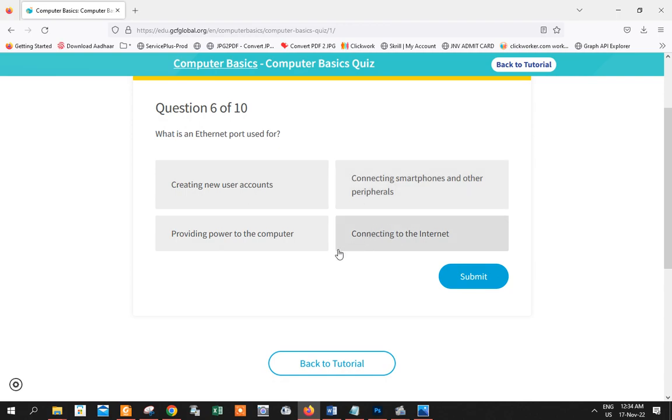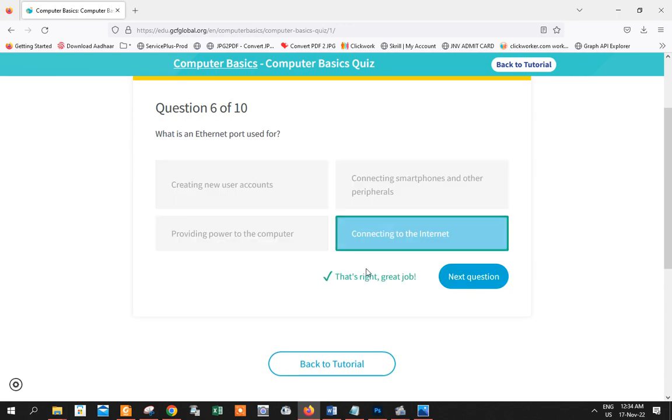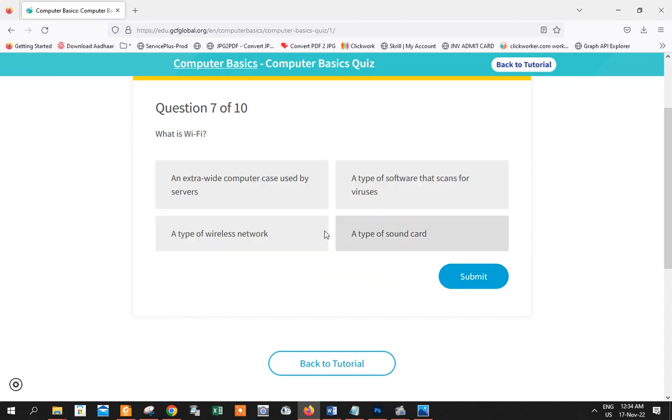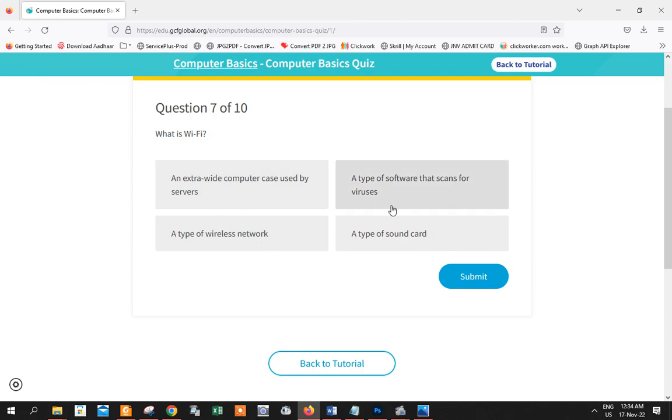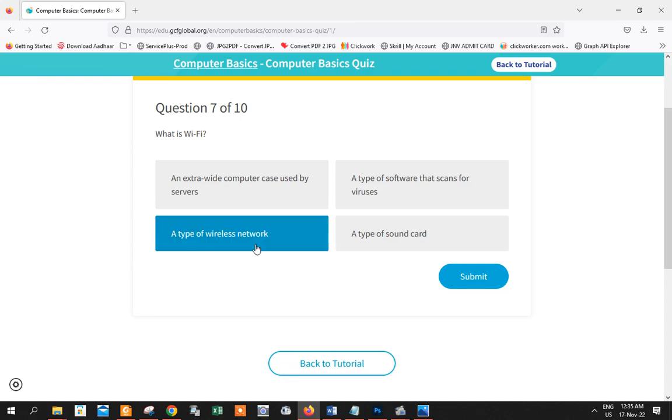But nowadays we have Wi-Fi, right? And talking about Wi-Fi, what is Wi-Fi? It is not a server, it's not a software that scans viruses, that's called antivirus. It's not a type of sound card. But it is a wireless network. The full form of Wi-Fi is wireless fidelity. That's Wi-Fi because there is no wire needed.